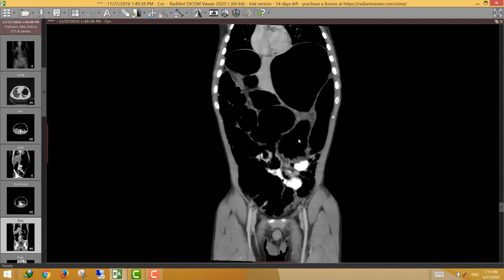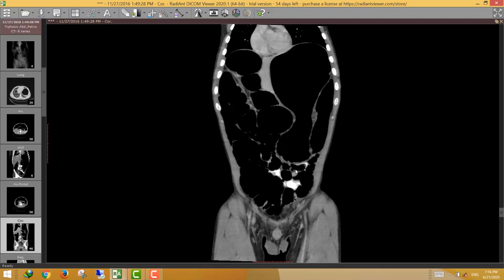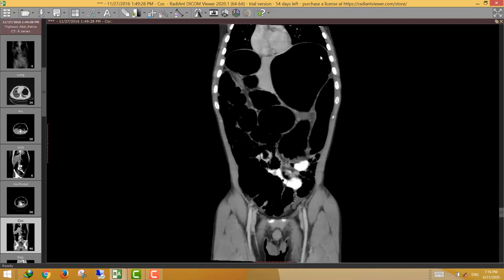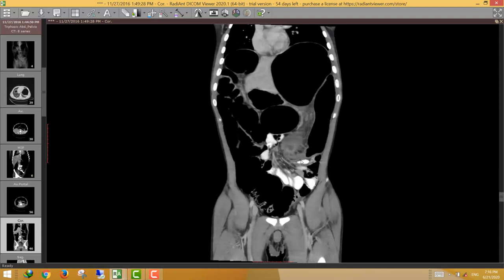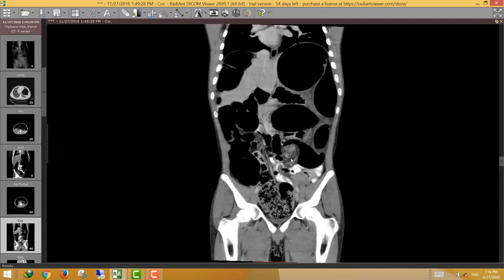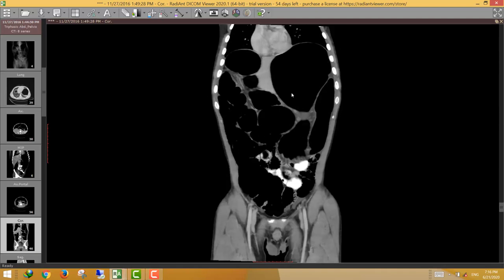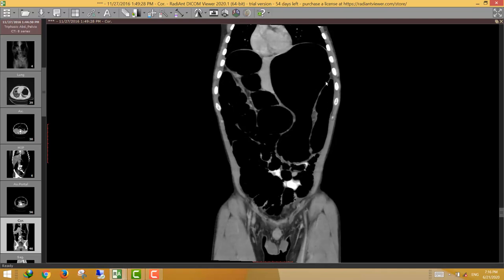The second important thing is that volvulus causes a closed-loop bowel obstruction. It obstructs the bowel at two points. Here the sigmoid colon is obstructed at this point and at this point — two points of obstruction. The dilated sigmoid colon forms the characteristic inverted U-shape extending into the left hypochondrial region, very characteristic of the closed-loop pattern of obstruction.